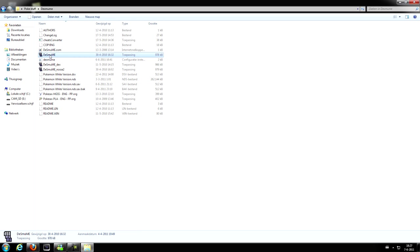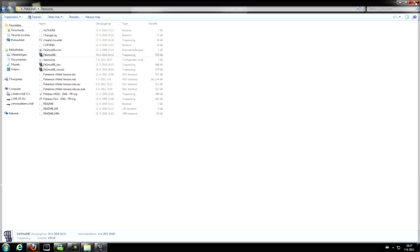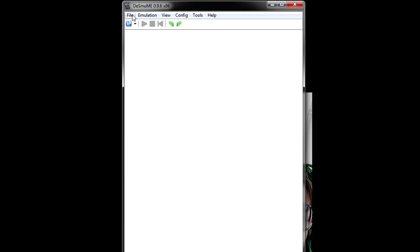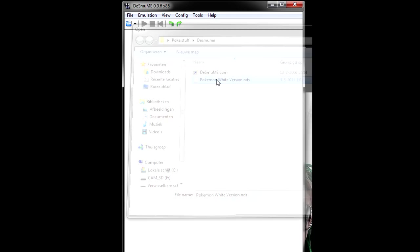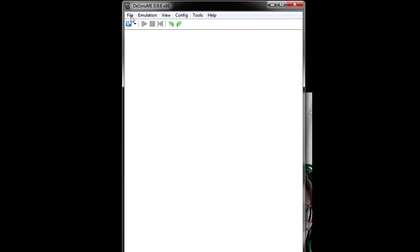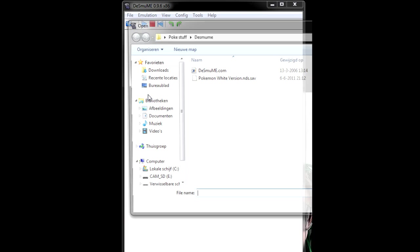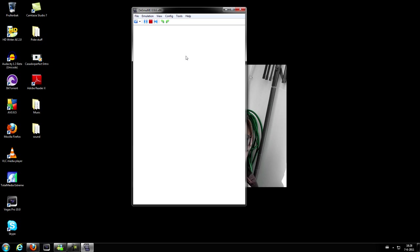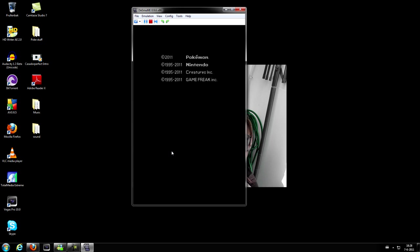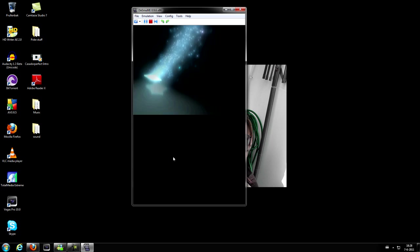Then you're gonna go ahead and open up the emulator that you have. In my case, it is Desmume. If you guys are interested in using this emulator as well, I will leave a link in the description so you guys can go ahead and download it from there. After the emulator is opened up, you can go ahead and click File, Open ROM, and then click again on File and import the save file.